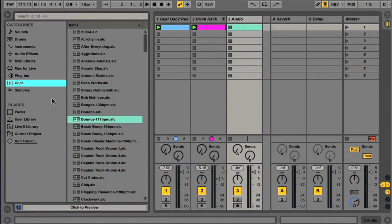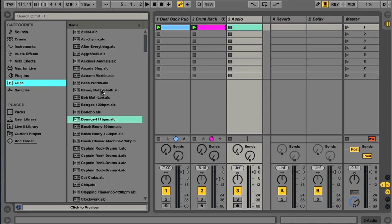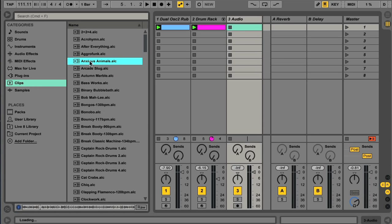Two more brand new categories in the browser include Clips and Samples. Clips is a list of all the available audio or MIDI clips, which can be audio loops or MIDI clips playing instruments.